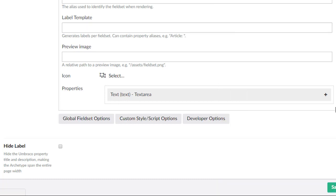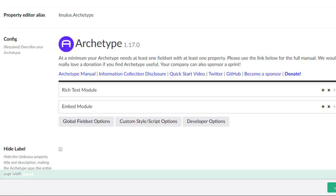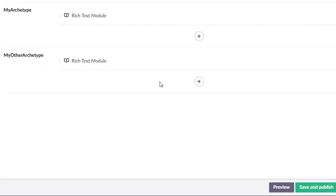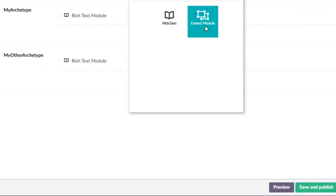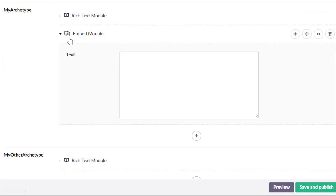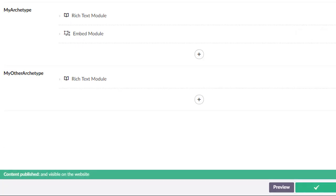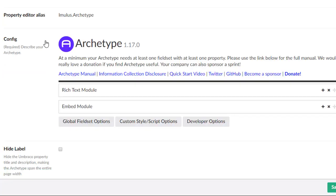I'm just going to pick some arbitrary ones at the moment. Now when I refresh here and let's add that embed module, bingo, there we go. Now we have a little visual cue.